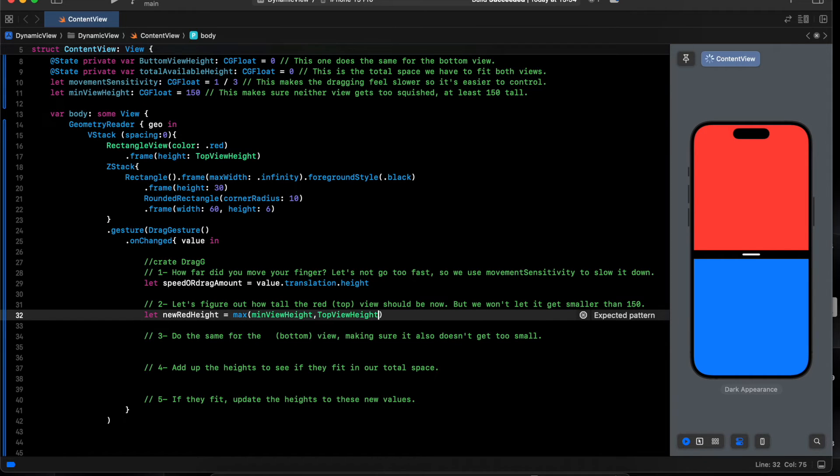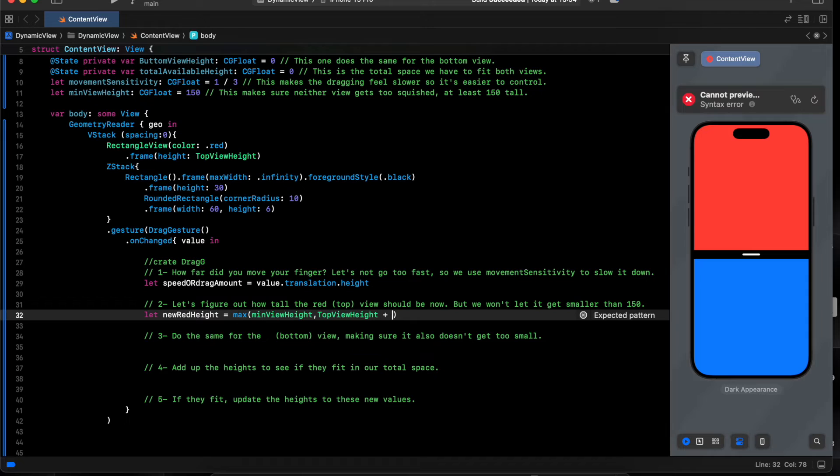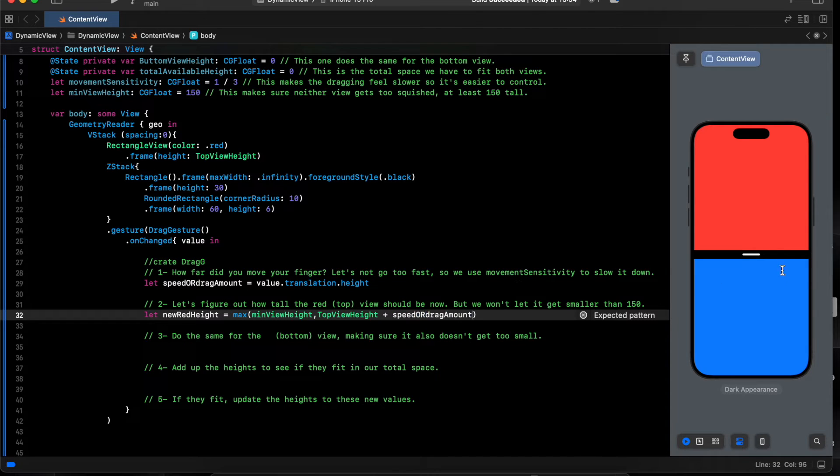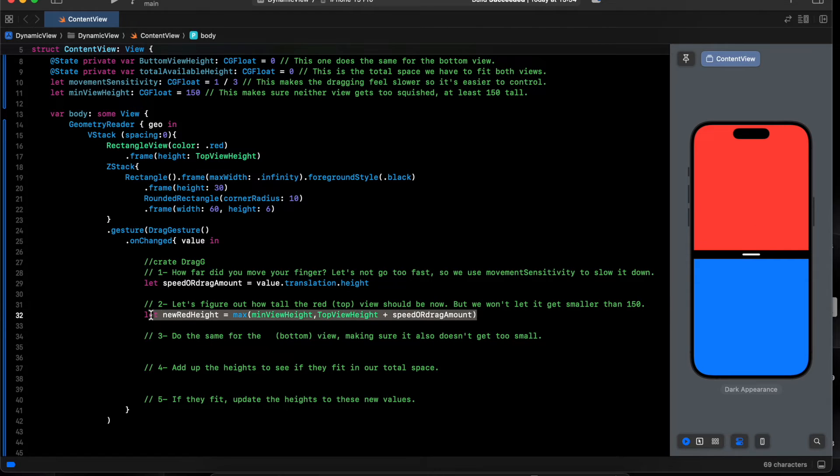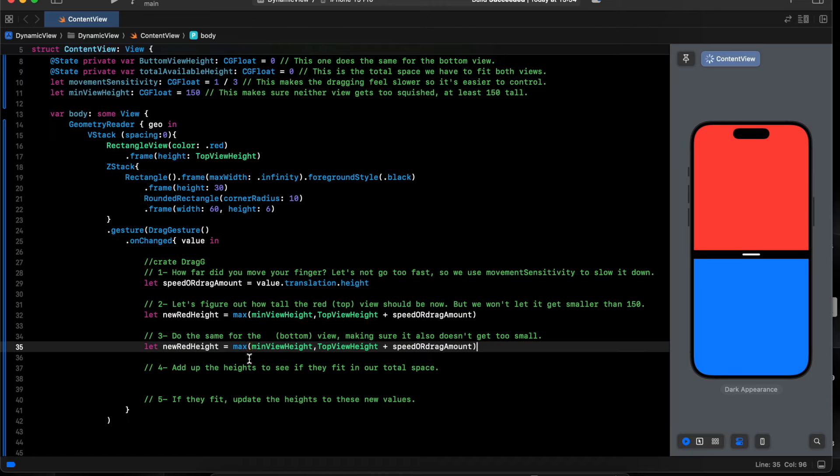Top view plus speed or dragging. If we're dragging to the bottom like 50, we'll add the value to the red view. And we do the same for the bottom view.